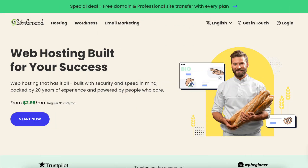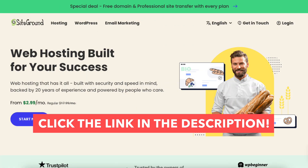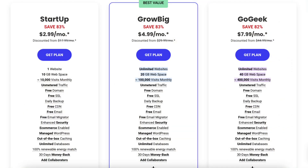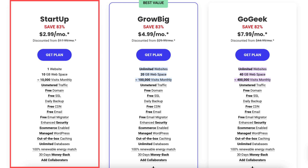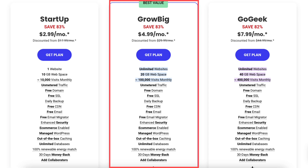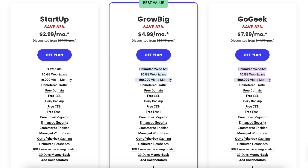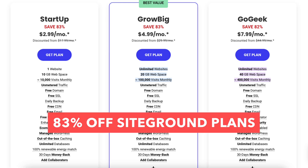Once you click the link in the description below, you'll be on the SiteGround web hosting plans page — click the Start Now button. You'll see three different plans you can choose from: the Startup, GrowBig, and GoGeek plan. You'll see you'll save 83% off each of these plans.